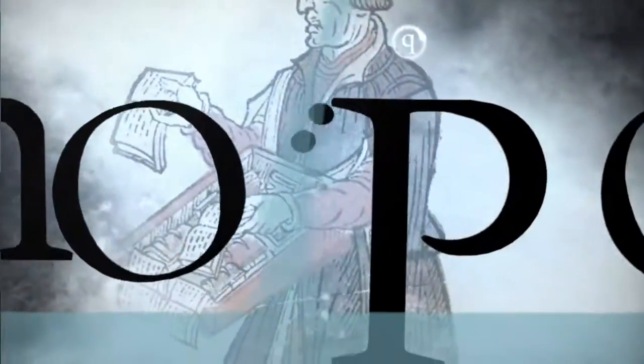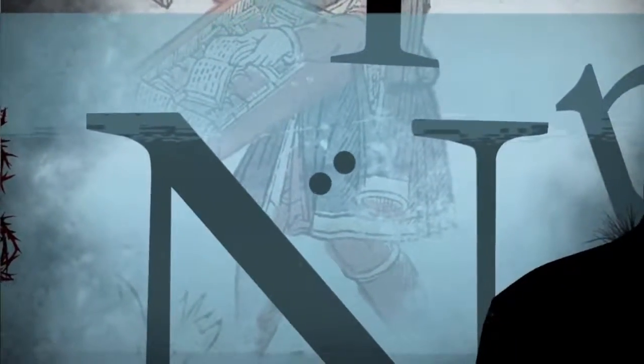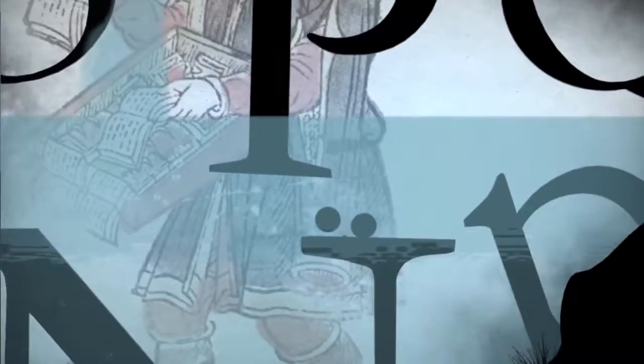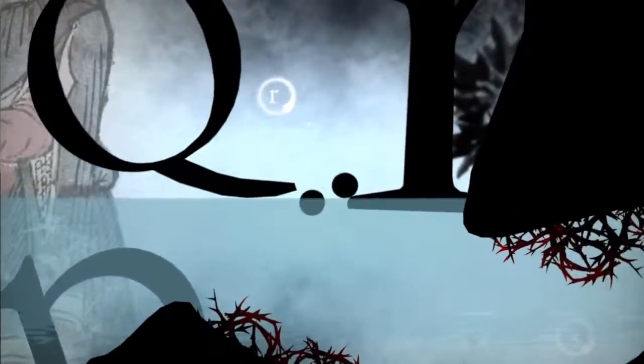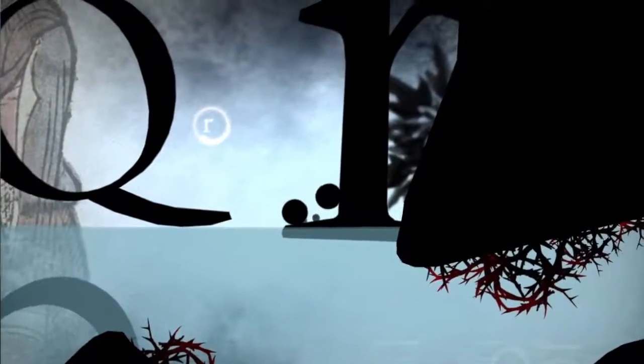Each level situates its titular font within its historical context, so for instance, Clarendon sets its level in the Wild West, Times is set within the industrial modernist world of the 1930s.